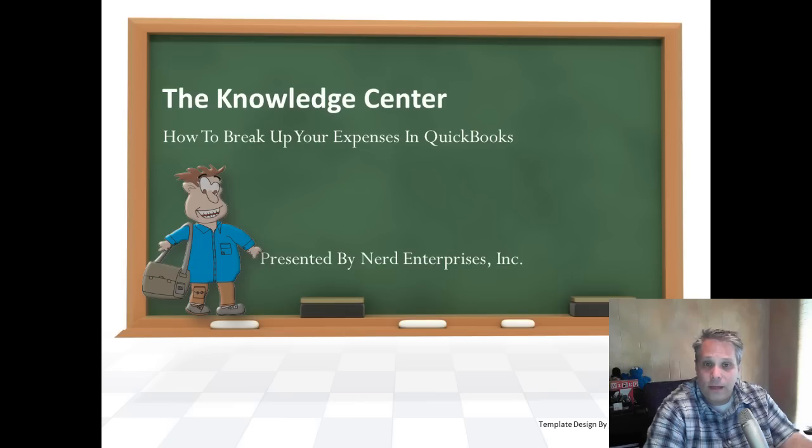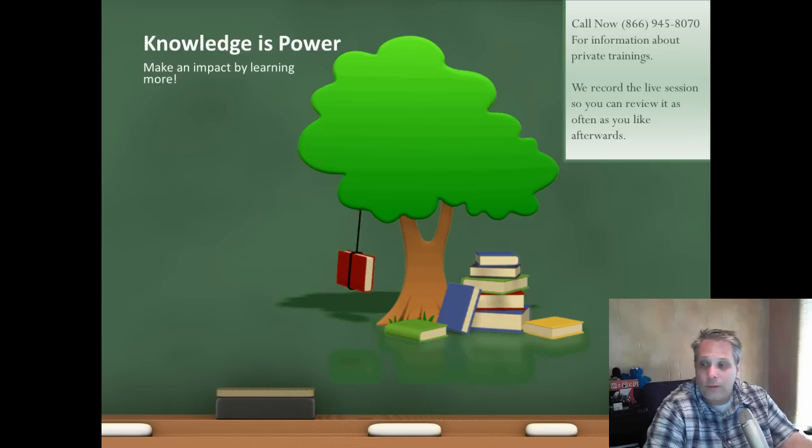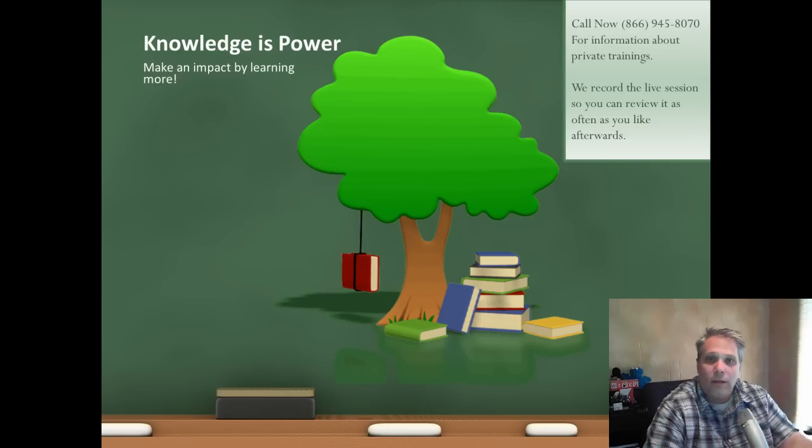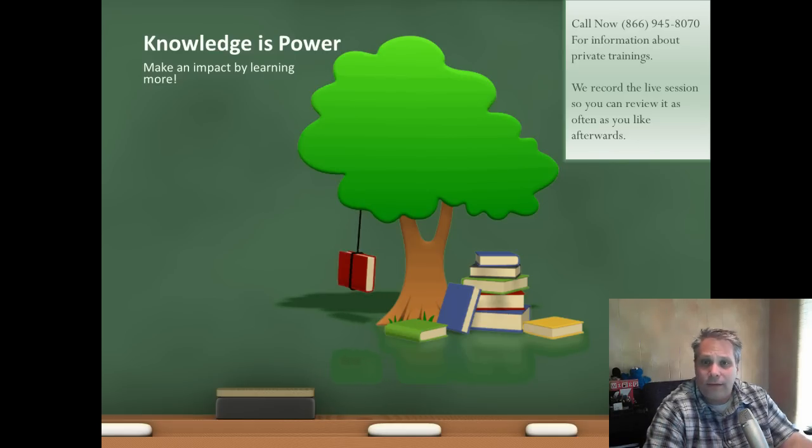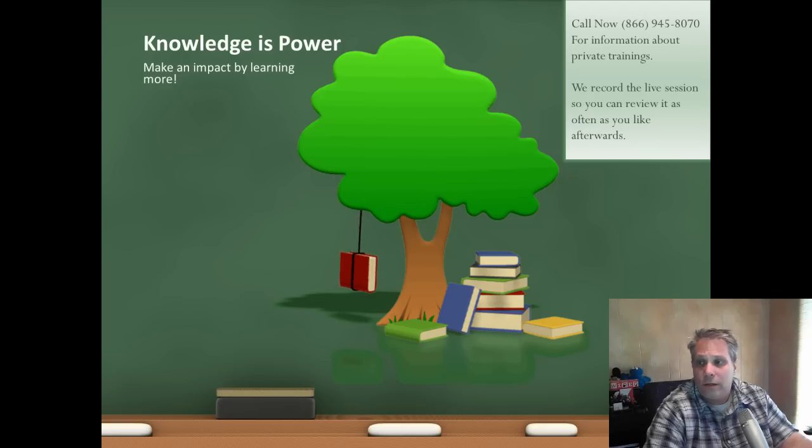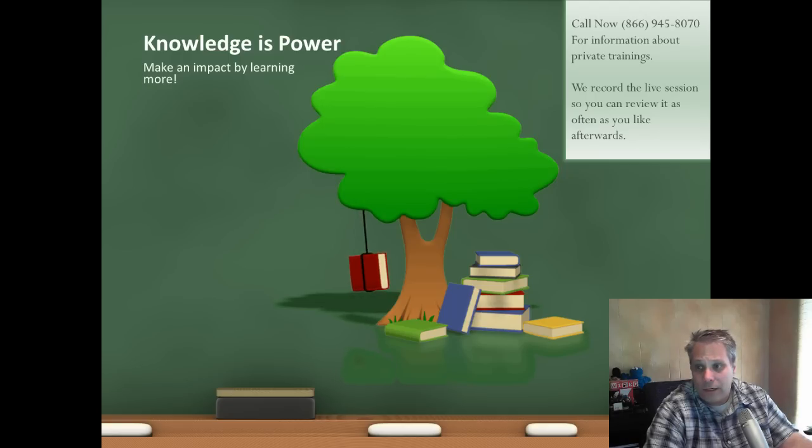This time we're talking about how to break up your expenses in QuickBooks. Knowledge is power. Make an impact by learning more. Call me right now at 866-945-8070 for information about consulting and private trainings.